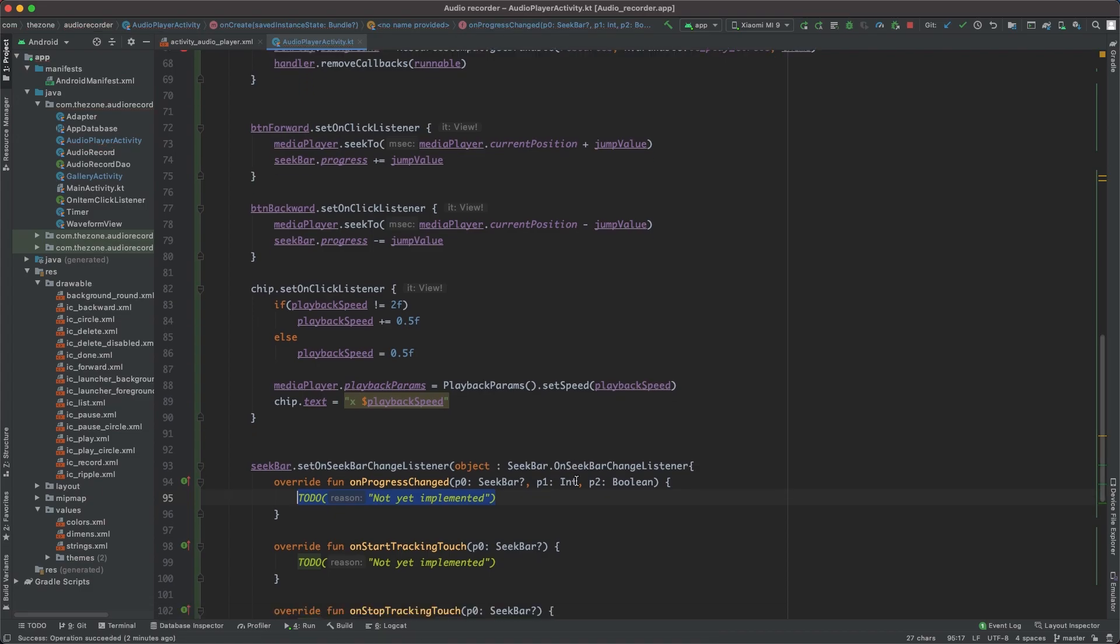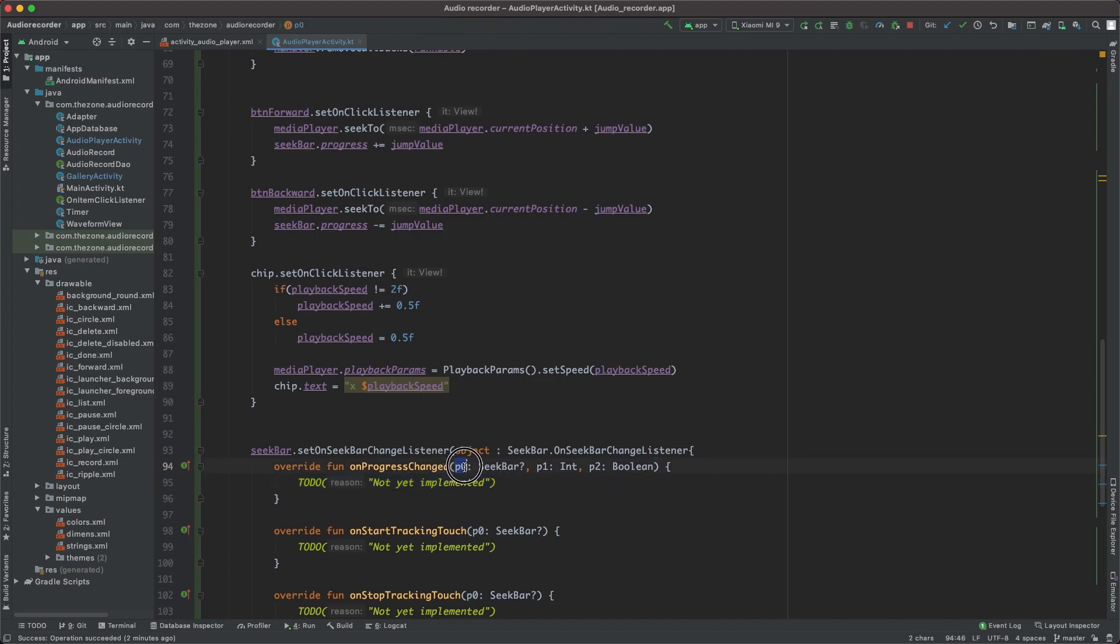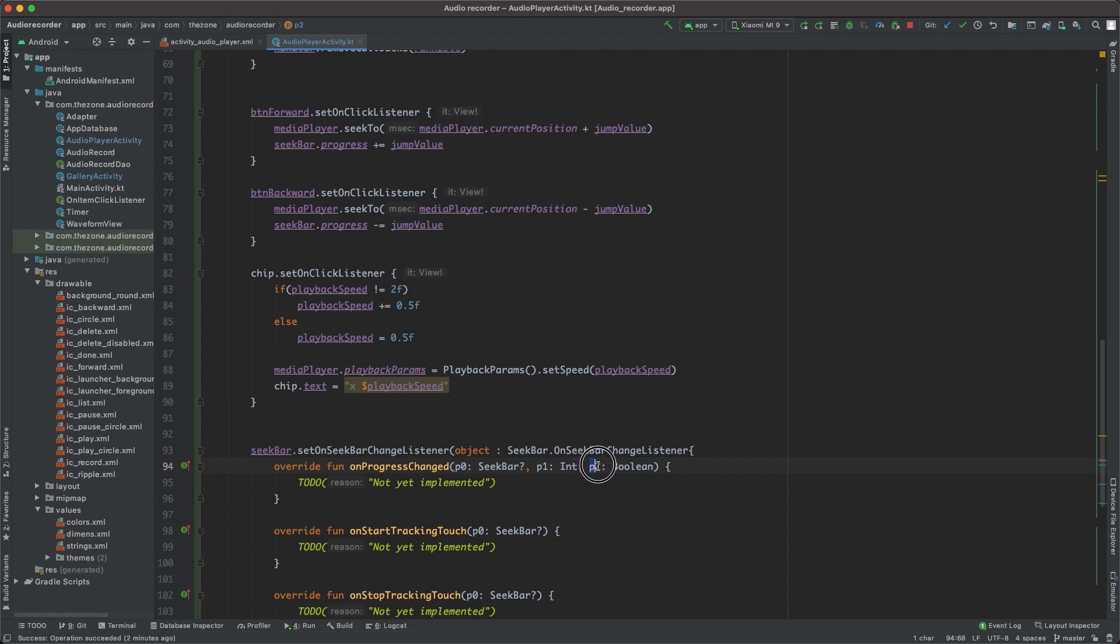And we're going to use the on progress changed. So these values here are the seek bar, then the progress, then a boolean to say if the change was initiated by the user or not. So if it is initiated by the user...